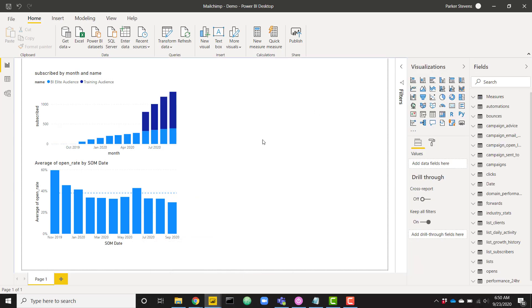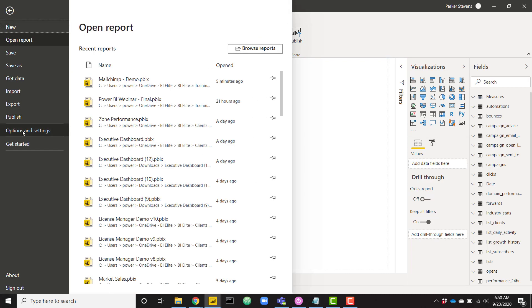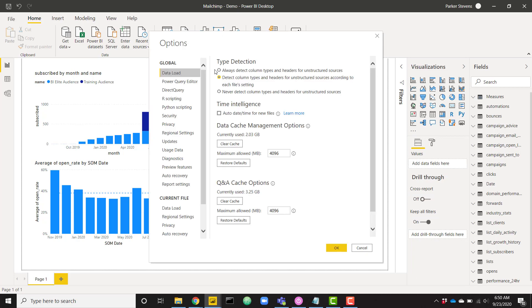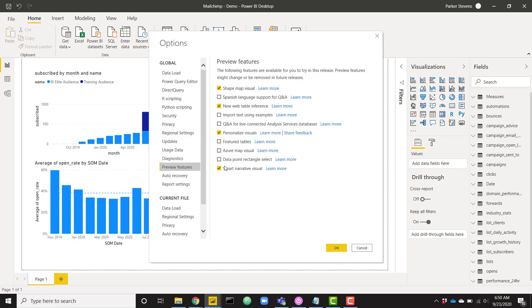Here's my demo file. I don't have the smart narrative visual up yet. Before we get into it, you should know that this is a preview feature as of September 2020. You will want to enable this in your options and settings. Let's go ahead and go to preview features and make sure smart narrative visual is checked. Once you click OK, it's going to require that you restart your Power BI desktop.